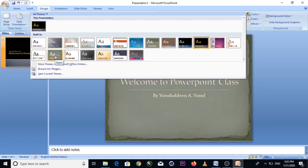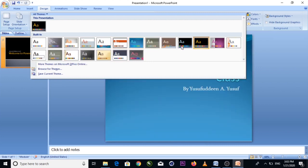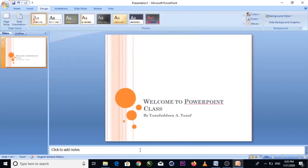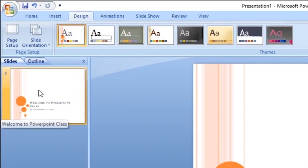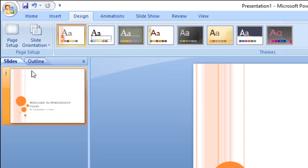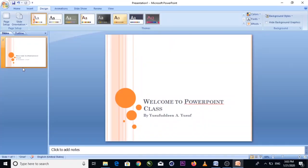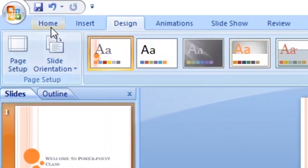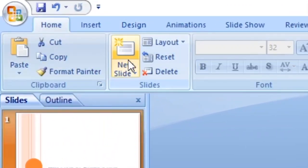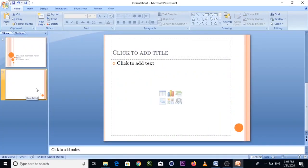Now let's look at slides — they are like pages in a document. You can see how many slides you have. Our welcome slide is ready. Now go to Home and click New Slide to add more slides.